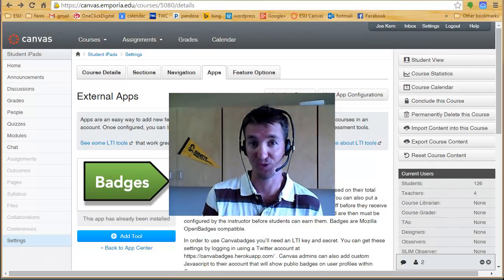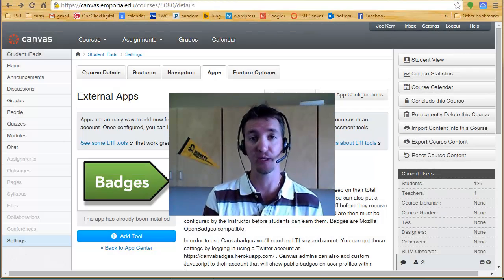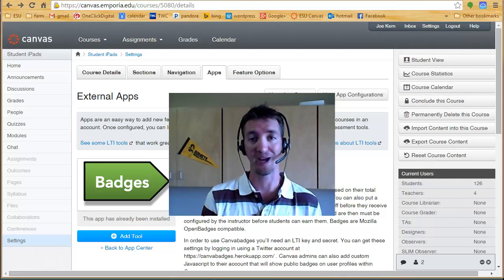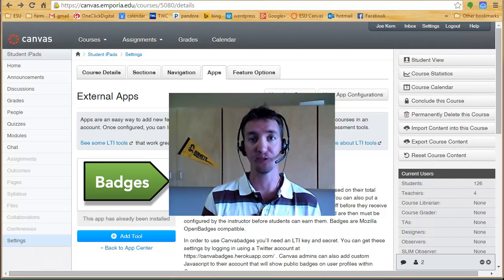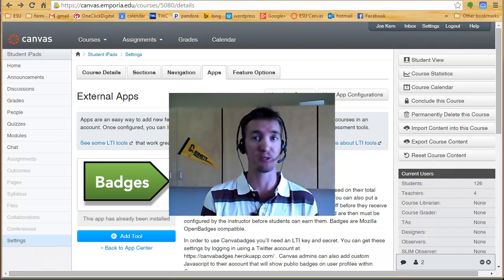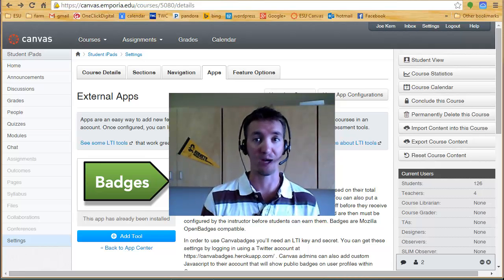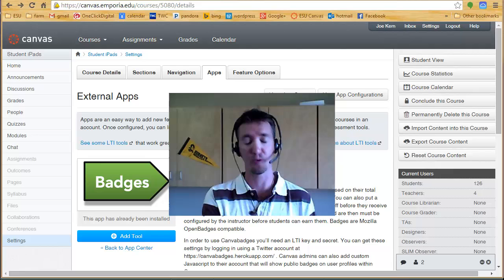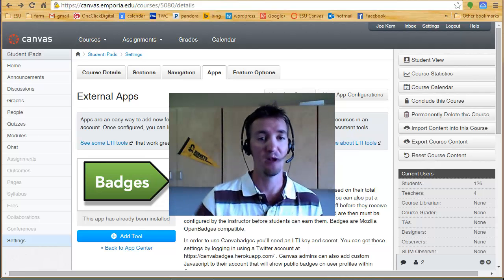Hi, I'm Joseph Kern, Instructional Designer at Emporia State University. A really cool feature that you can add to your Canvas course is the ability to give badges. So if students meet certain requirements, that can show up on their profile to show everybody else that they know what they're doing about something.